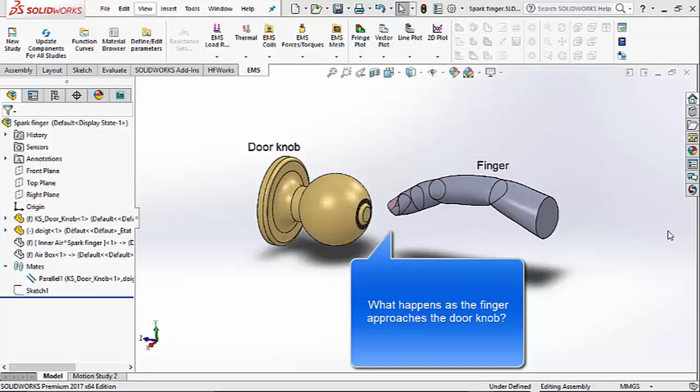What happens when your finger is at a particular distance from the knob? And what happens as the distance keeps decreasing?